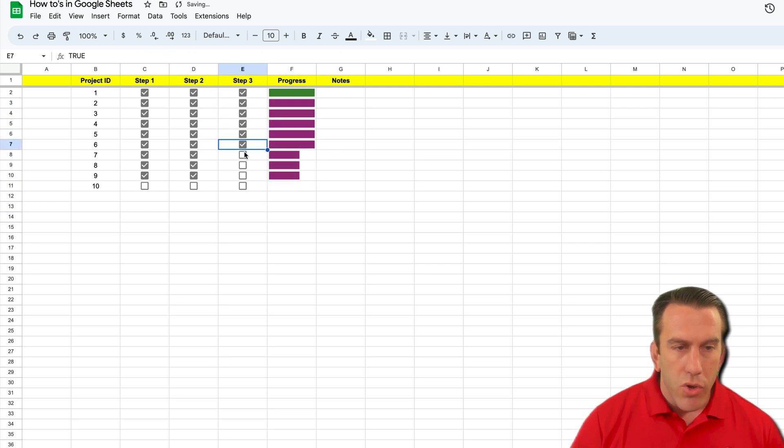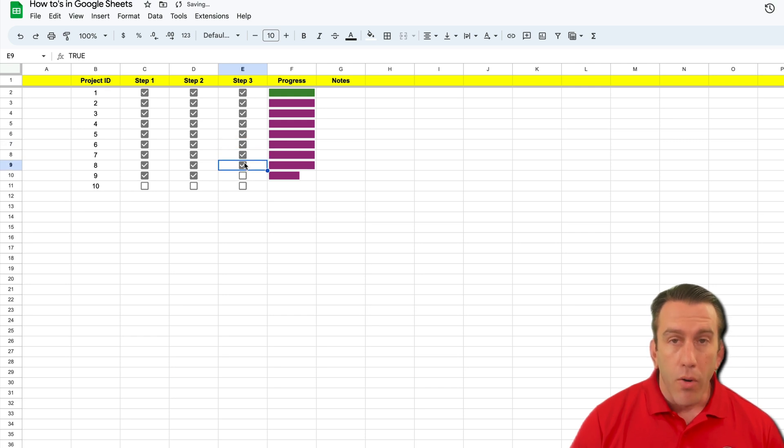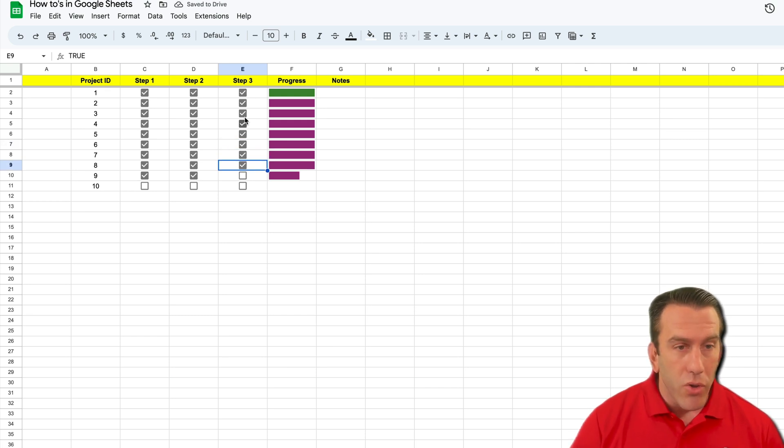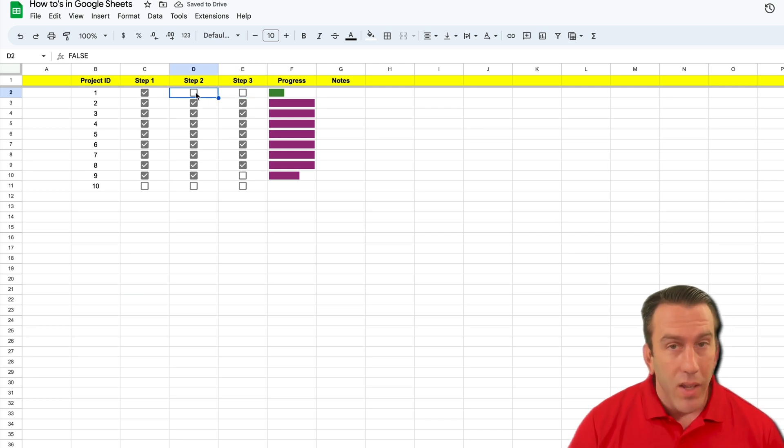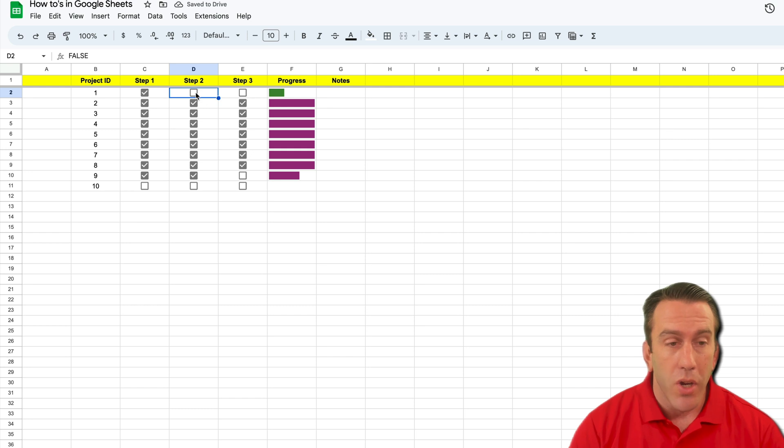Now you can also change the color based on how many steps are complete. If you'd like to see that formula or that function, go ahead and leave a comment down below.